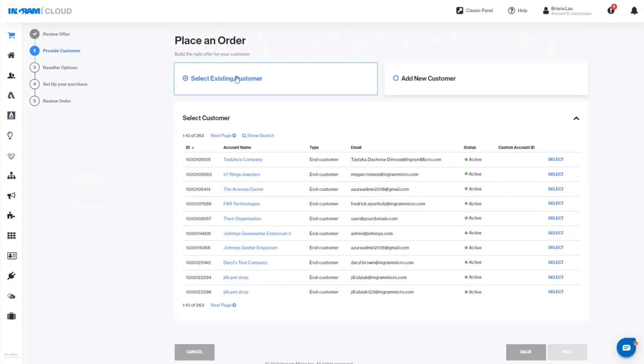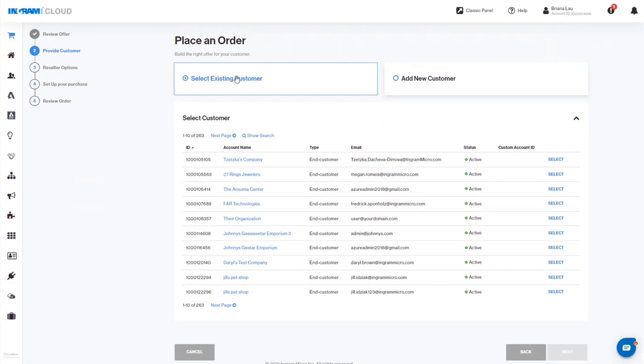You can also search for a customer under the Show Search link. Customers can be searched using a customer ID, a name, email, etc. Once you've located your customer, click the Next button to move to the next step.